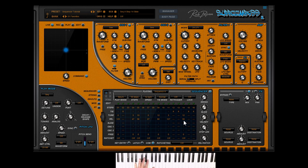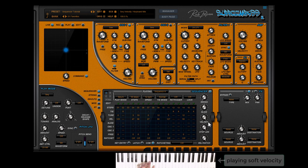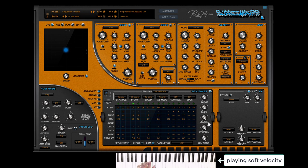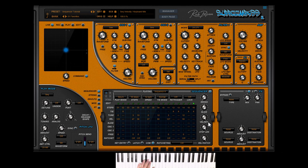If the velocity key parameter is set fully to the right, the velocity settings inside each step are ignored, and the velocity of the MIDI input, so your keyboard playing or the music program track playing rules the synthesizer engine. Of course, you can mix in between as well.